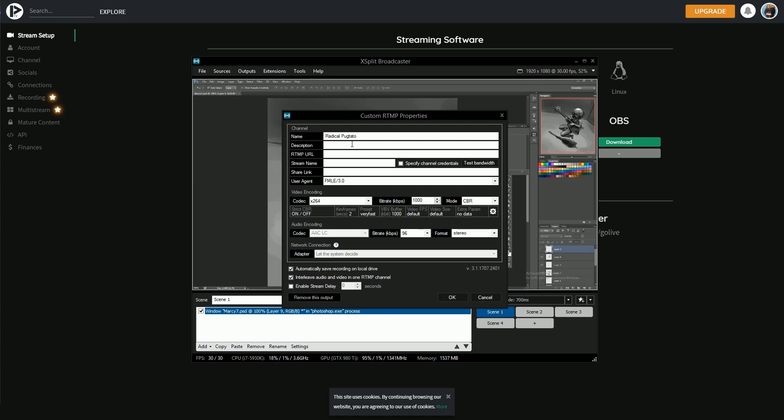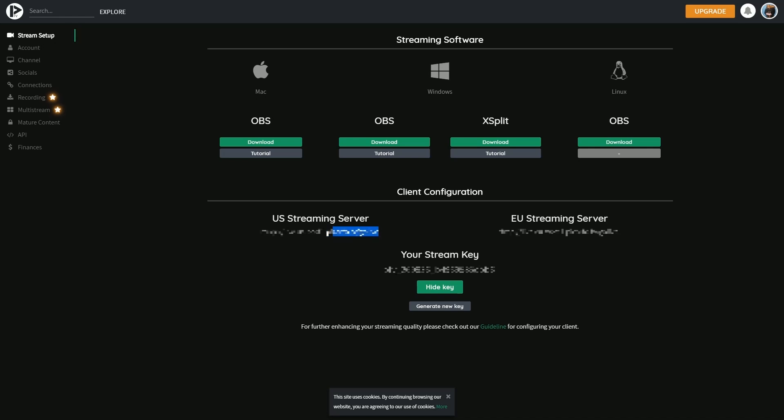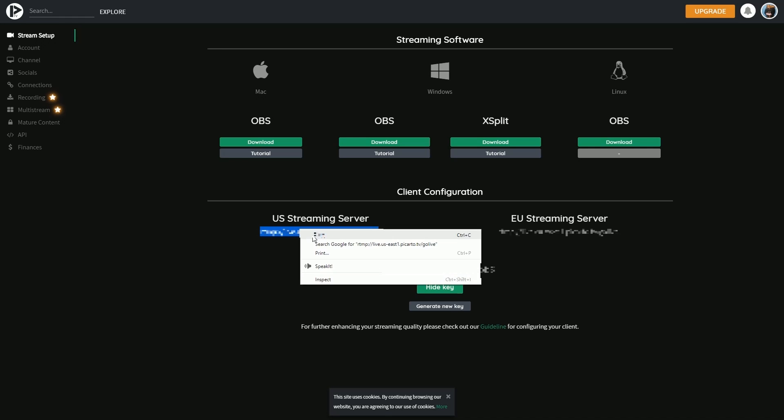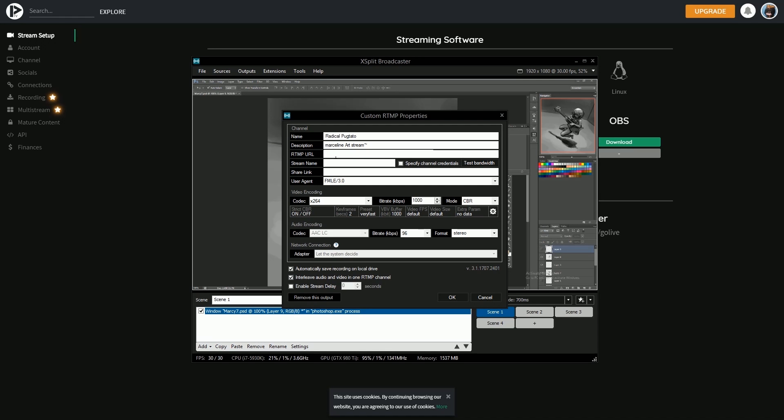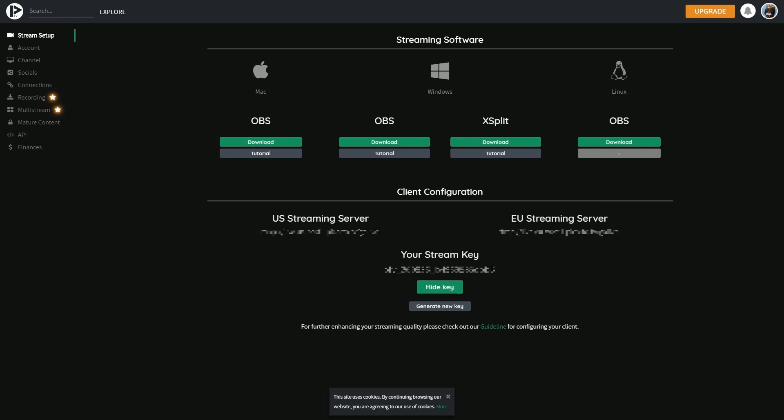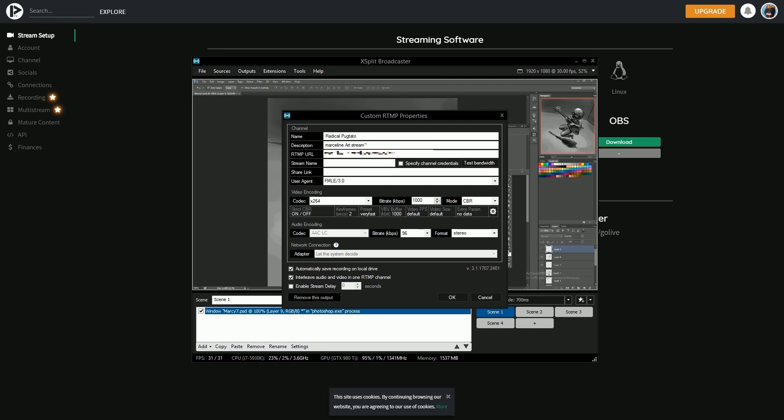You will need to enter your username and password or other relevant information. In the custom RTMP plugin you will need to enter the RTMP URL you will be broadcasting to and the stream name or key specific to your channel.